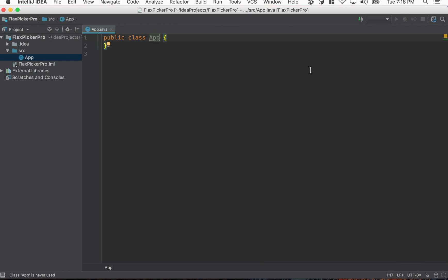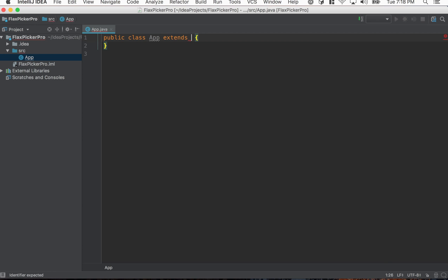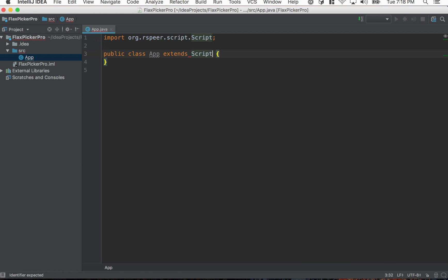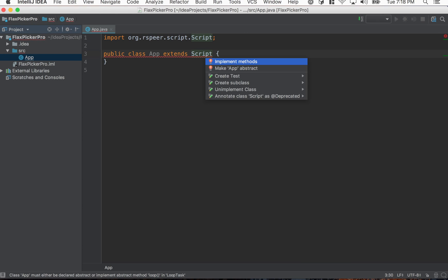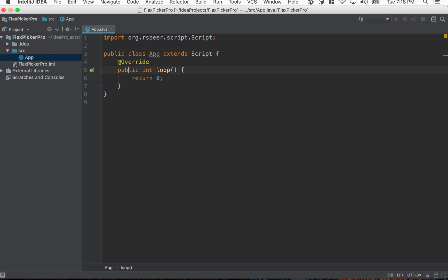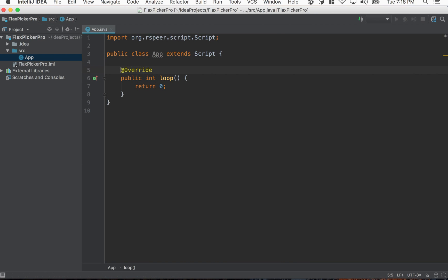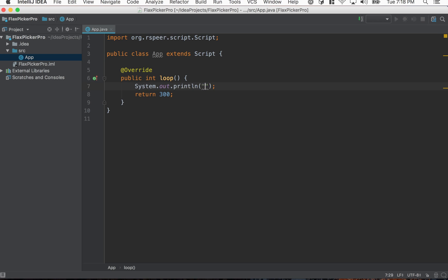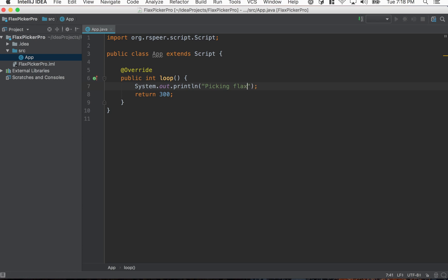Okay so the first thing we have to do is extend script, which is a class that RSPier provides. That basically tells it that this is your script. That we're going to execute the logic inside of this loop here. So I'm not going to actually write a full script out, but I'm just going to print picking flax. Okay cool, so our script's pretty much done.